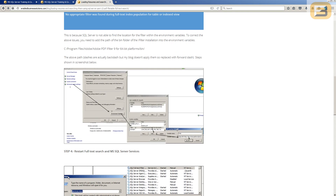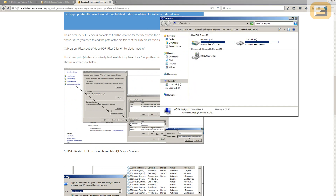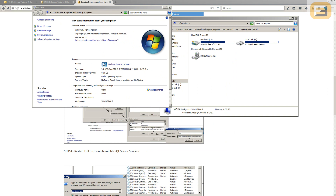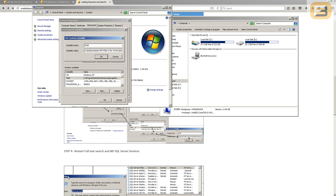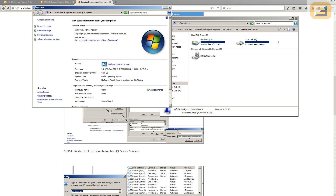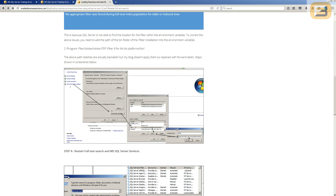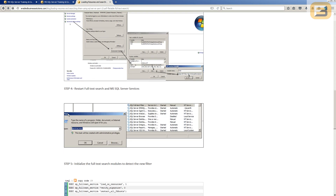Open My Computer, go to Properties, click Advanced System Settings, then Environment Variables. Under System Variables, scroll down to find 'Path', click Edit, and add the path where Adobe installed the iFilter: C:\Program Files\Adobe\Adobe PDF iFilter 9 for 64-bit Platforms\bin\. Don't forget that trailing backslash. Press OK. This is the most important configuration step — without it, SQL Server can't find the iFilter and full-text search won't return any PDF results.